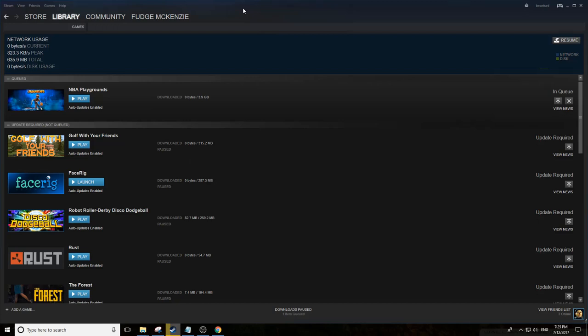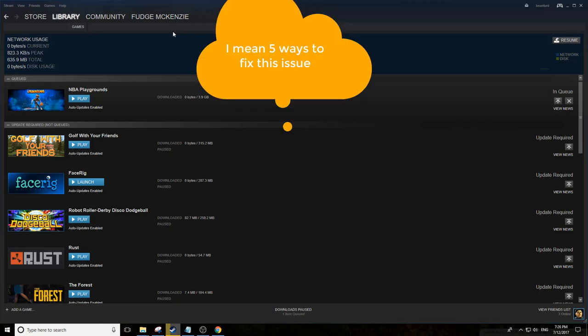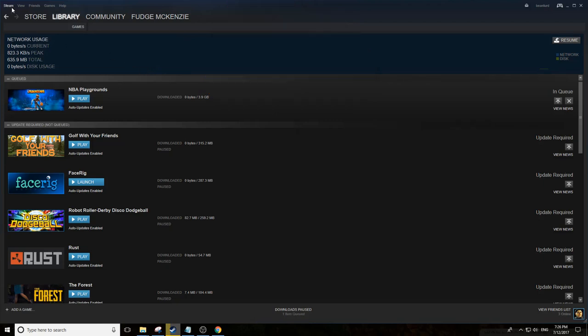Hello, this is a quick video to fix the corrupt disk message in Steam. There are six possible ways you can fix this issue. We'll start with number one: you actually have a corrupt disk.